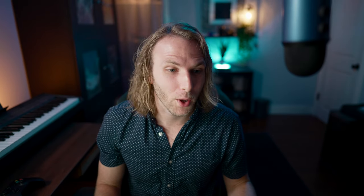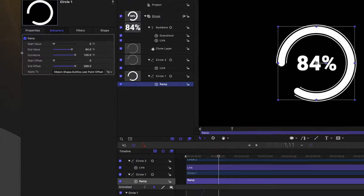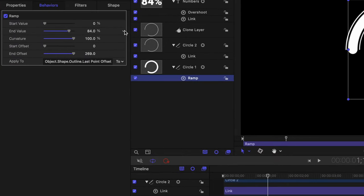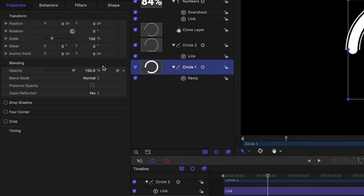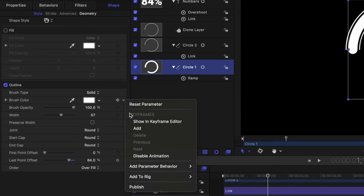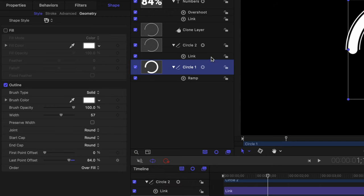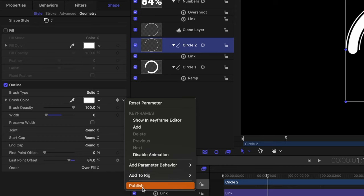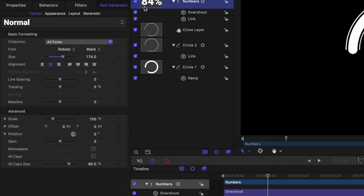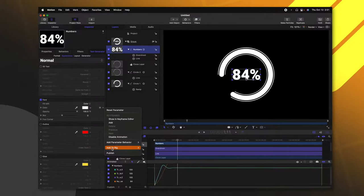So now let's go ahead and publish these parameters so that they are over in Final Cut Pro. Going into the ramp value, this is going to be important that we select the ramp and not the last point offset. We can find the end value here. Let's go ahead and click this down arrow and push publish. Then from there, let's go into our circle settings and we'll publish the outline color. So I can publish this brush color right here. We'll go to circle two and also publish that color. Then we can go into our numbers. We could publish stuff like the font and size if we wanted to. I'm going to keep it pretty simple though. We'll go into the appearance settings and publish the face color.